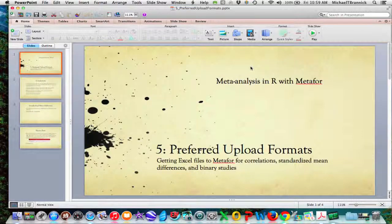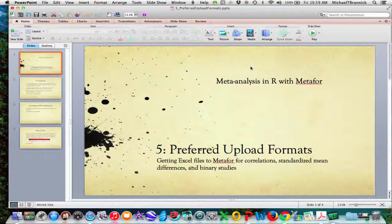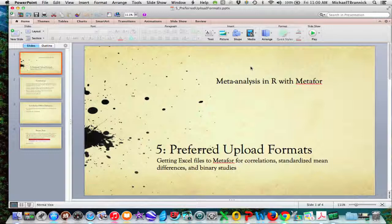Welcome to Unit 5. This is about preferred upload formats for meta-analysis in R with Metaphor. I'm going to show you generic and preferred upload formats for correlations, standardized mean differences, and for binary studies.